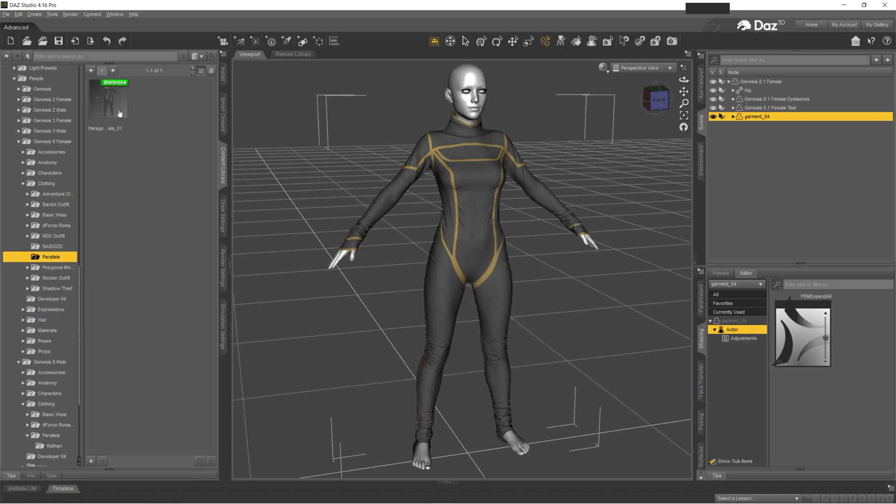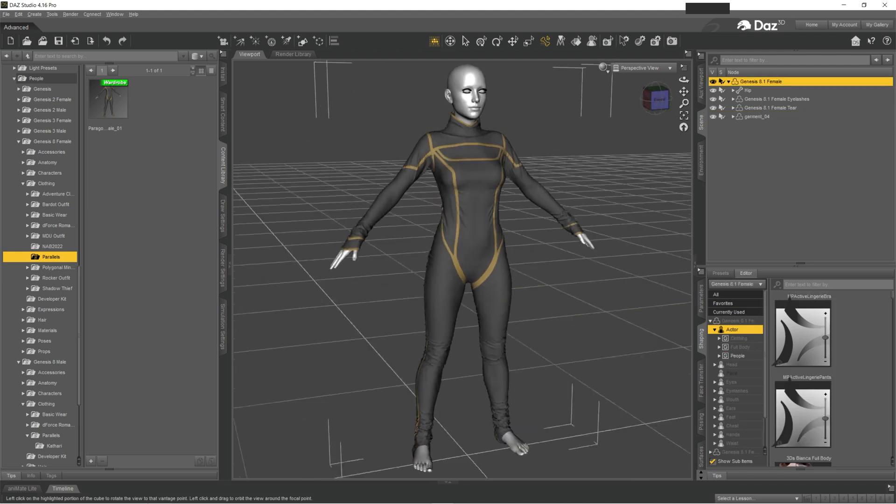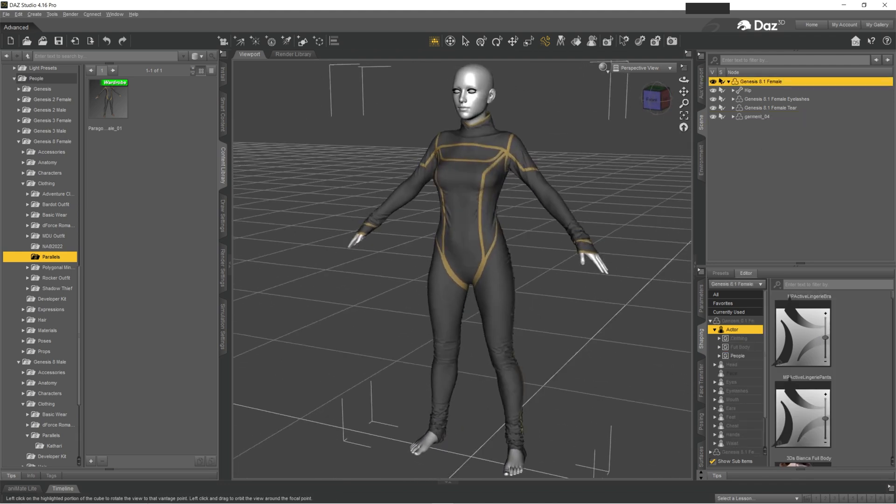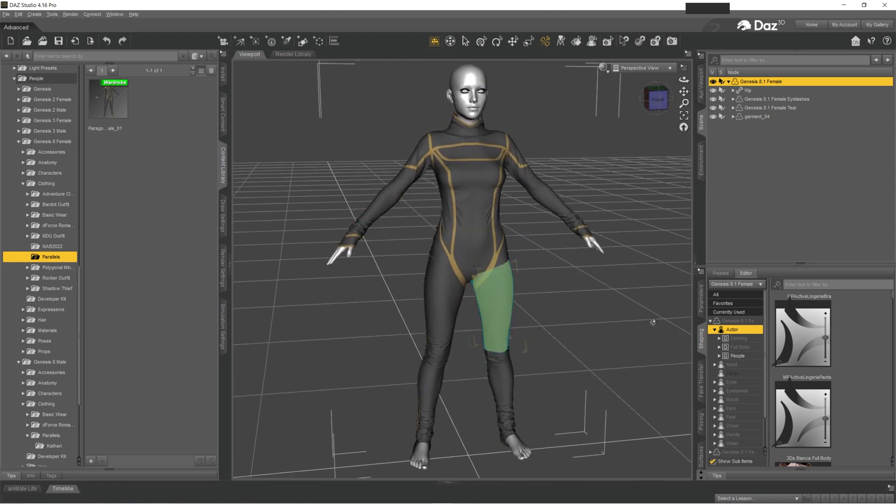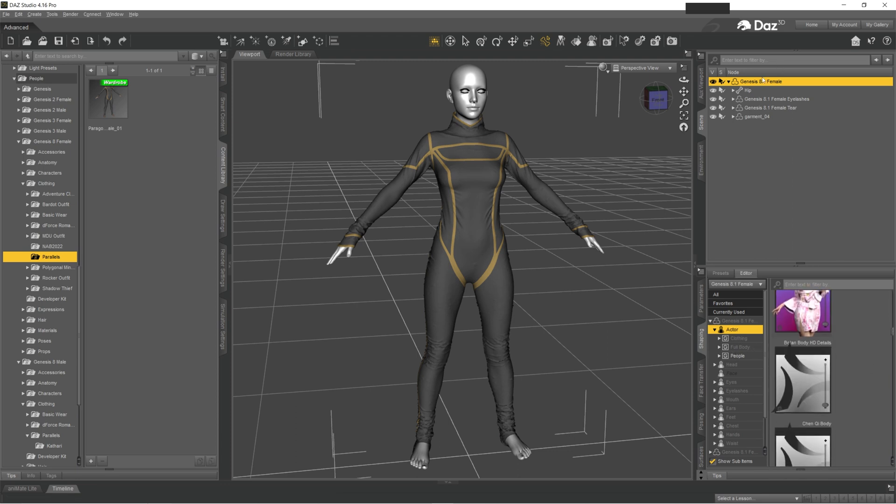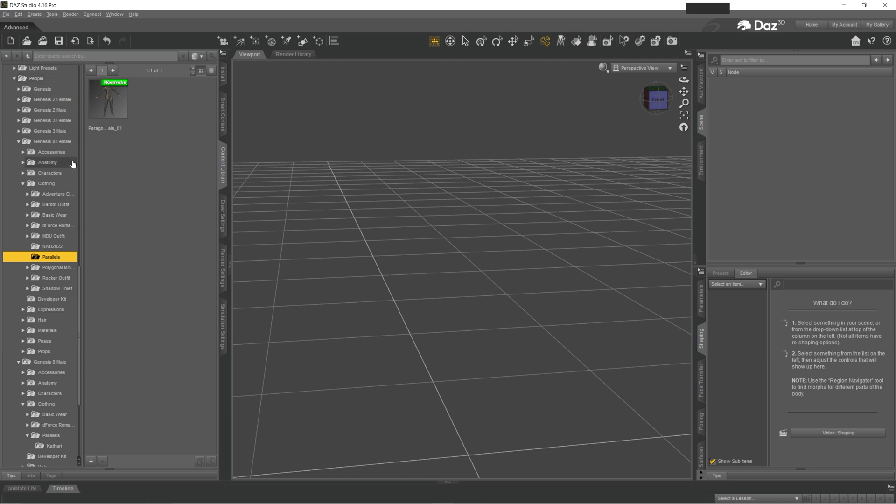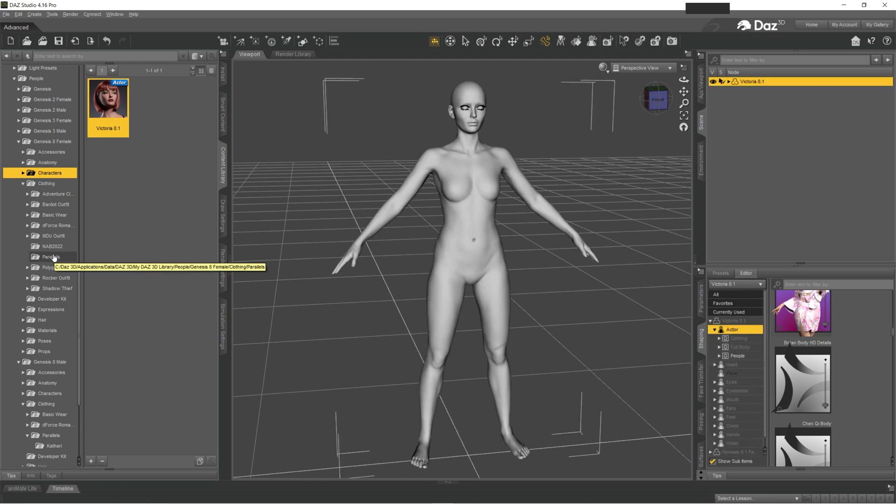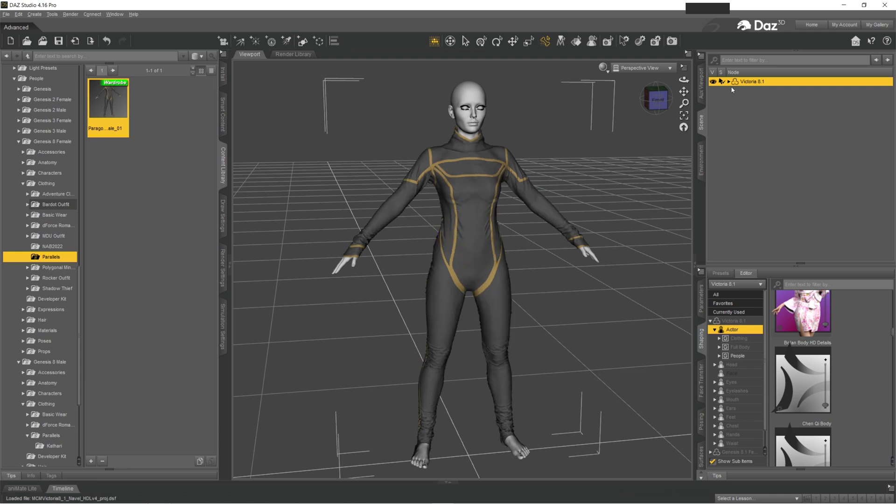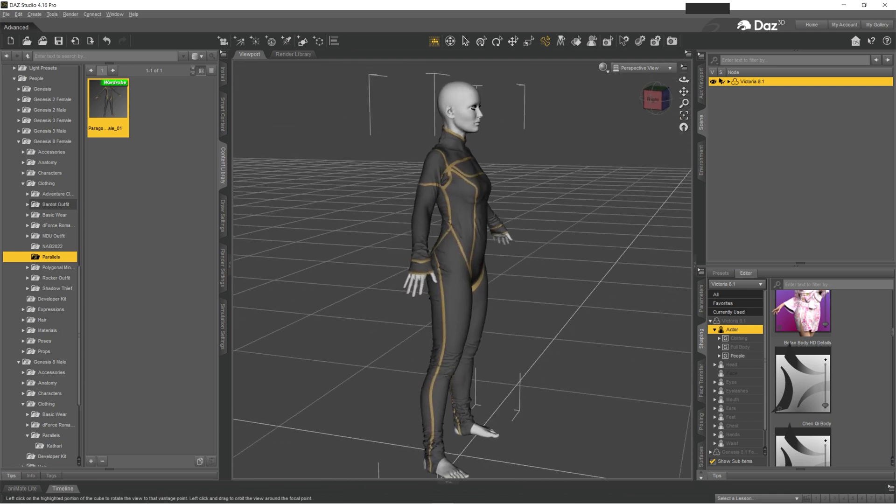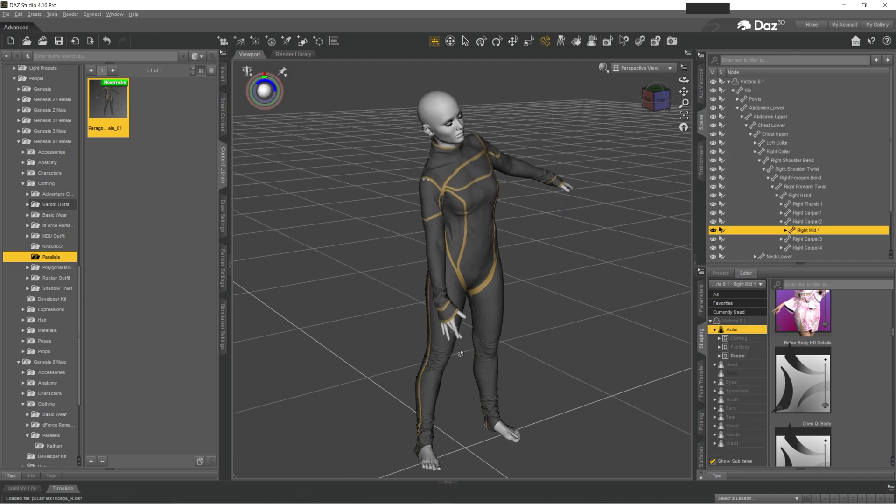And now your wardrobe item appeared in your library. It's saved there, so if you close it, it's still going to be there. And what's super cool about this way of working with Marvelous Designer models, let's say you create a completely different character. Let's say I'm going to go to Characters, Victoria. And now when you click on your wardrobe item, you give it a second and it is automatically adjusted to a new figure.